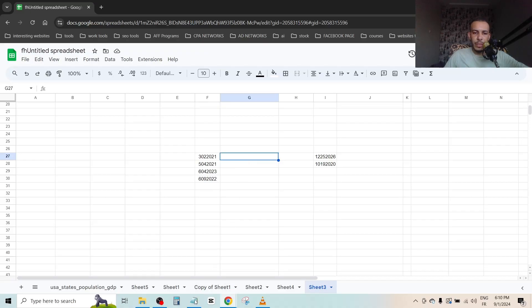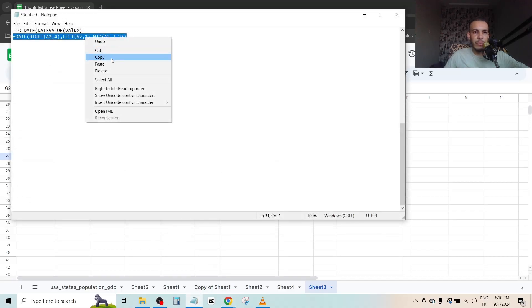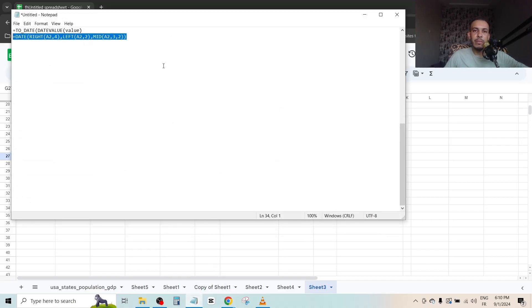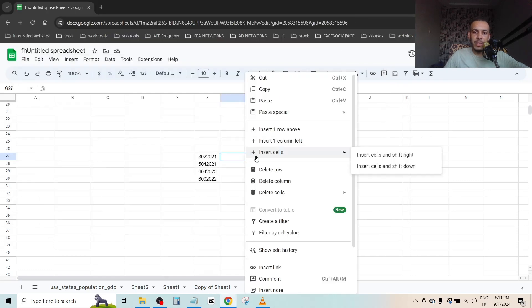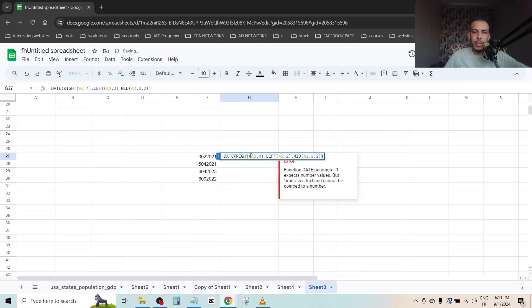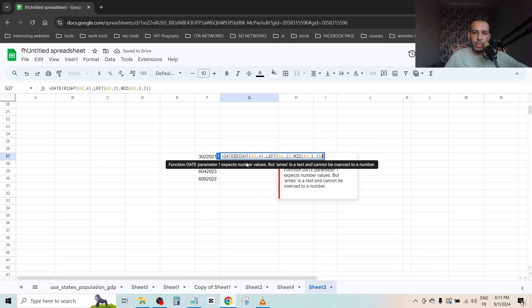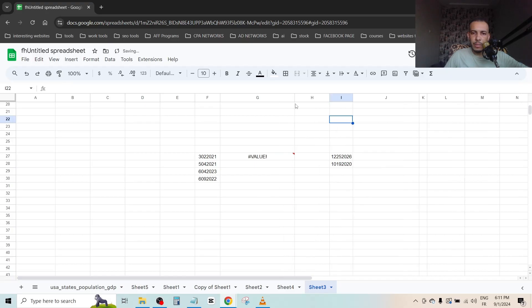Then you have to copy this formula. I will leave it in the description or in the first comment. Paste it here. Now click on it two times and let's make it a little bit bigger.